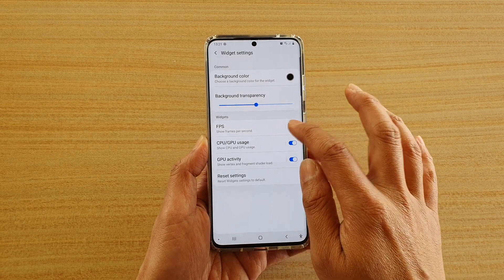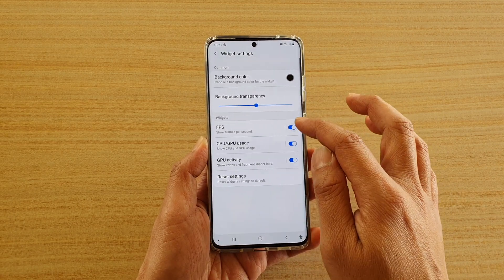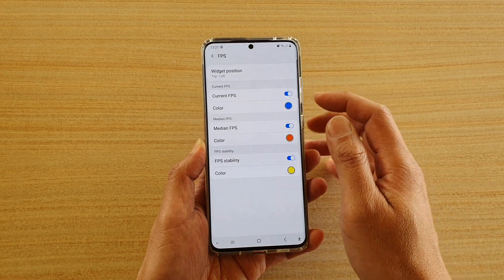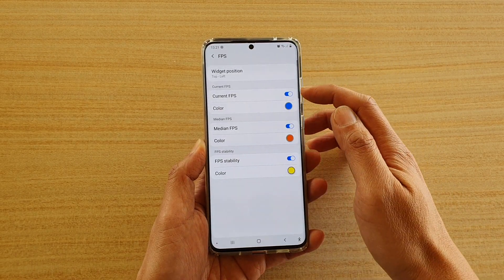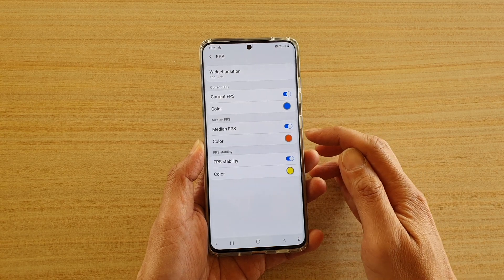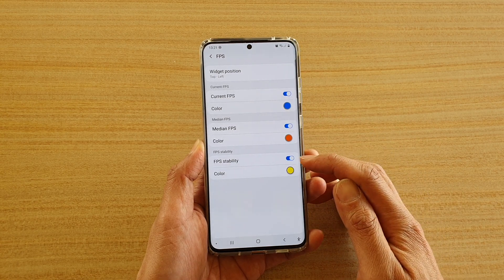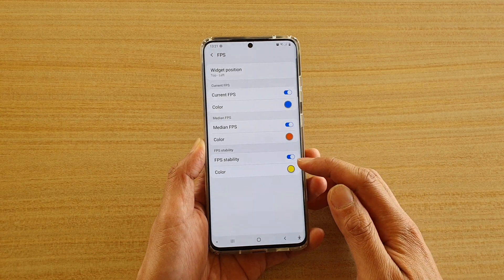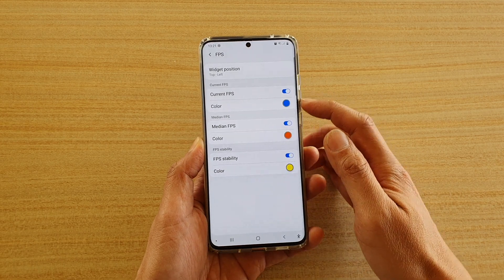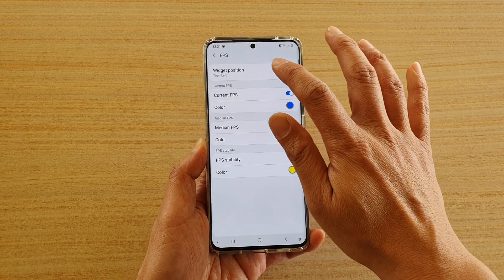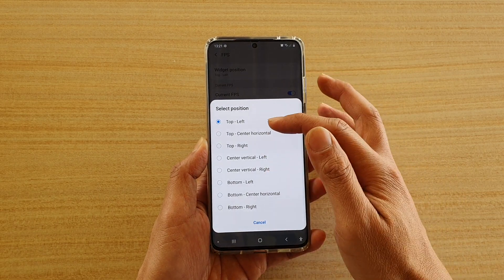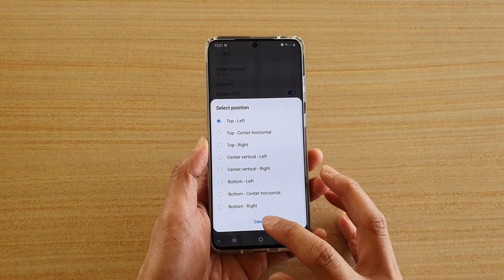Tap on FPS and make sure it is switched on. Here you can also change the color — current FPS color, median color, and FPS stability color — so three different colors. You can also change the position of the widget to show where you want it on the screen.